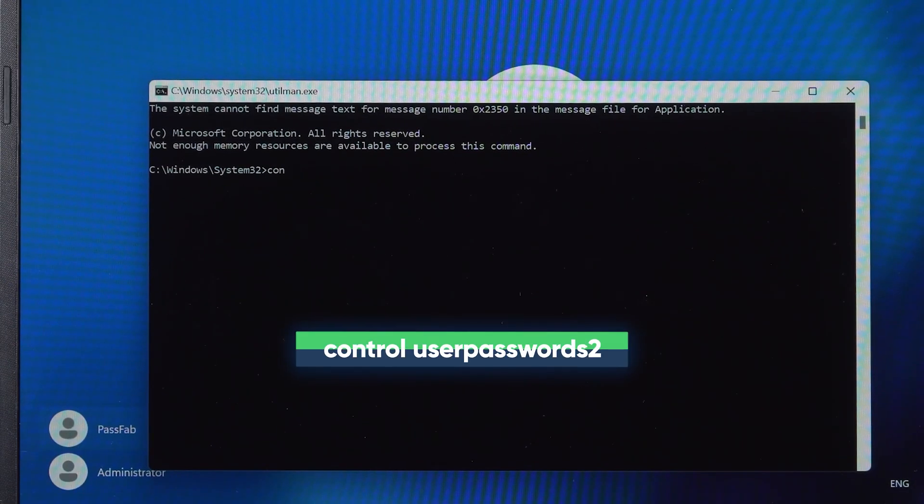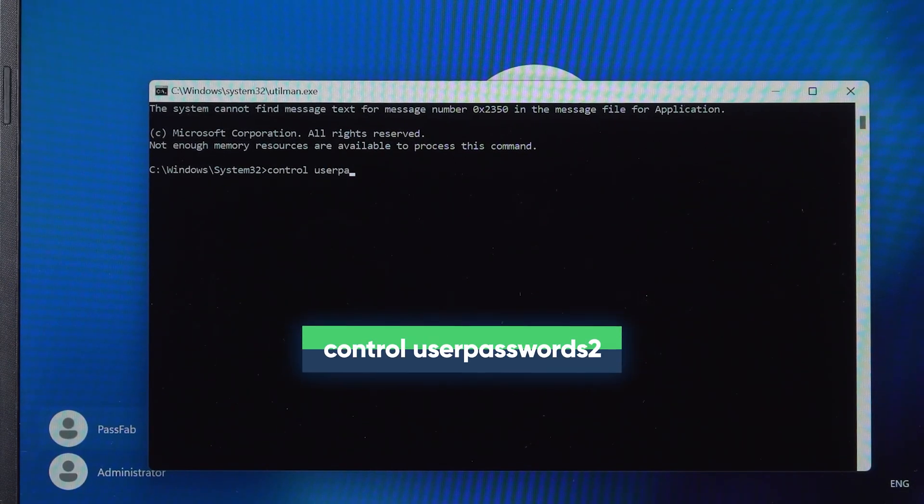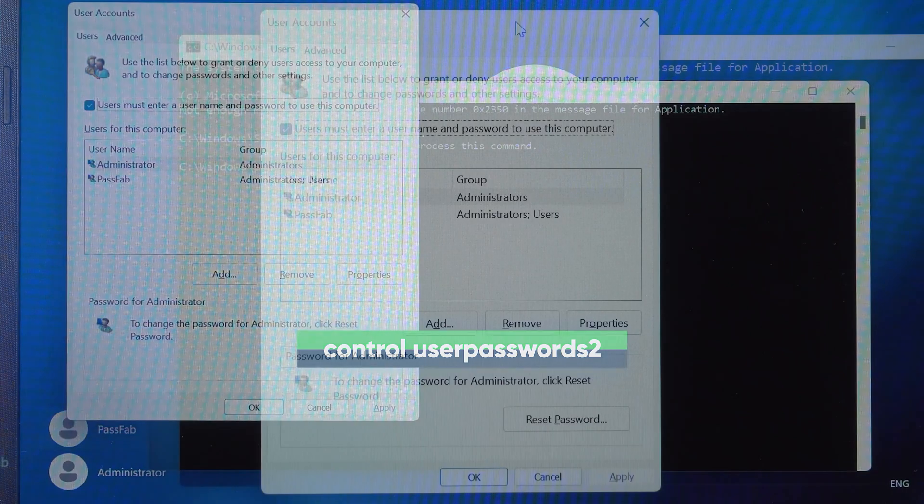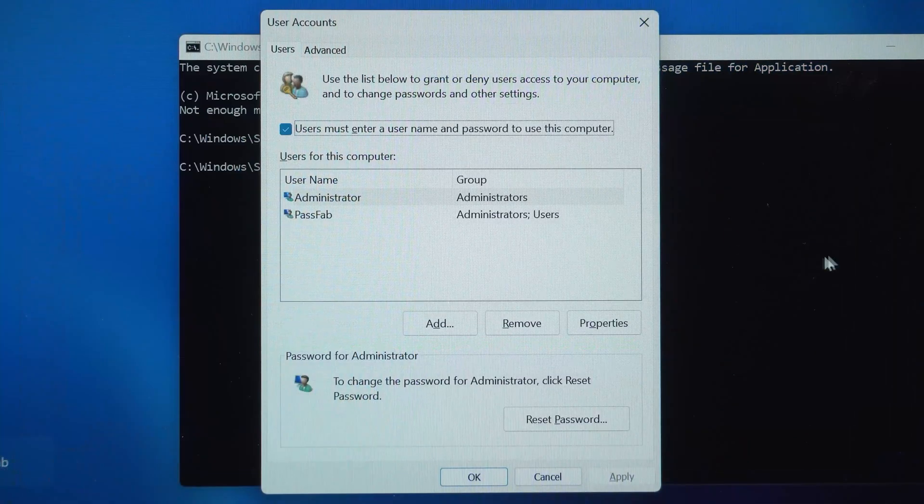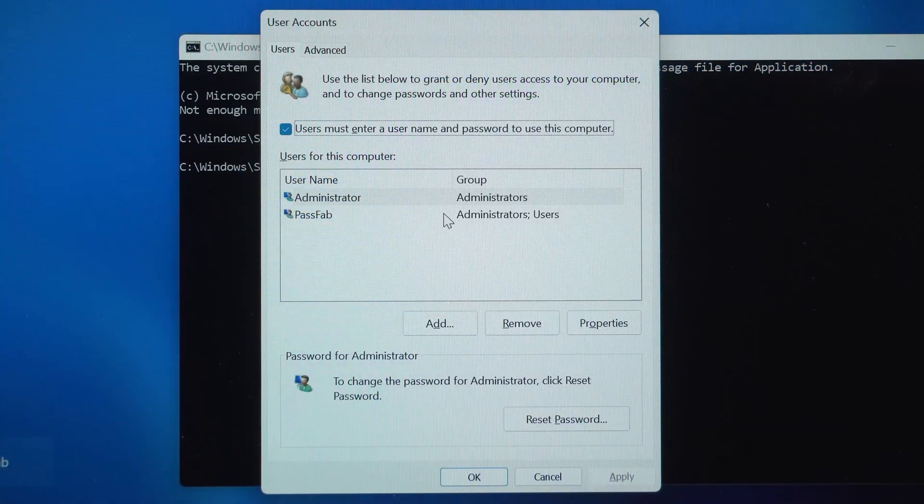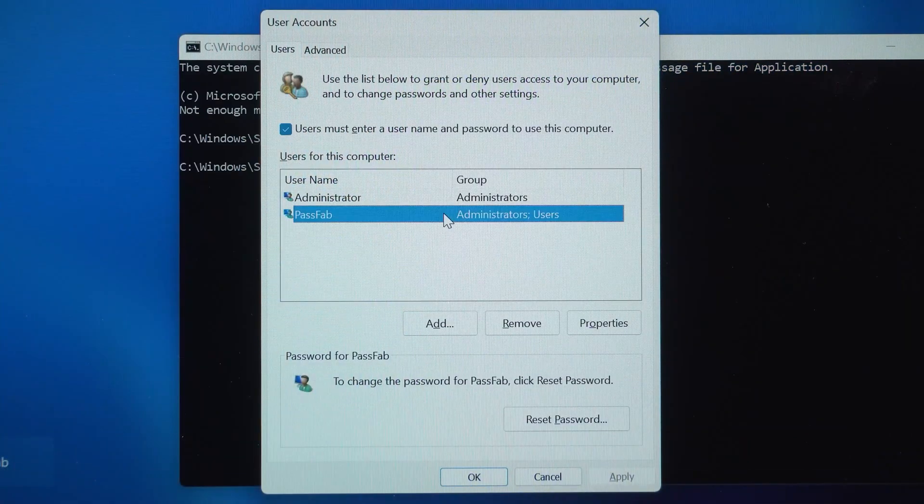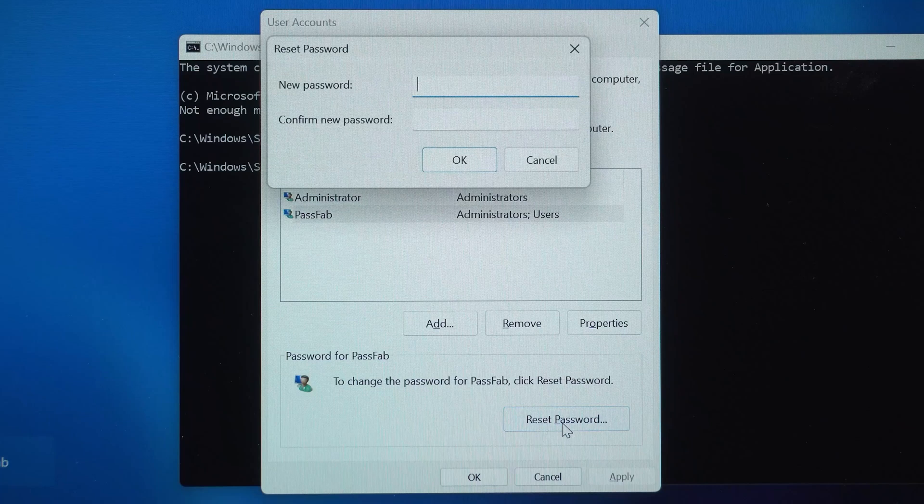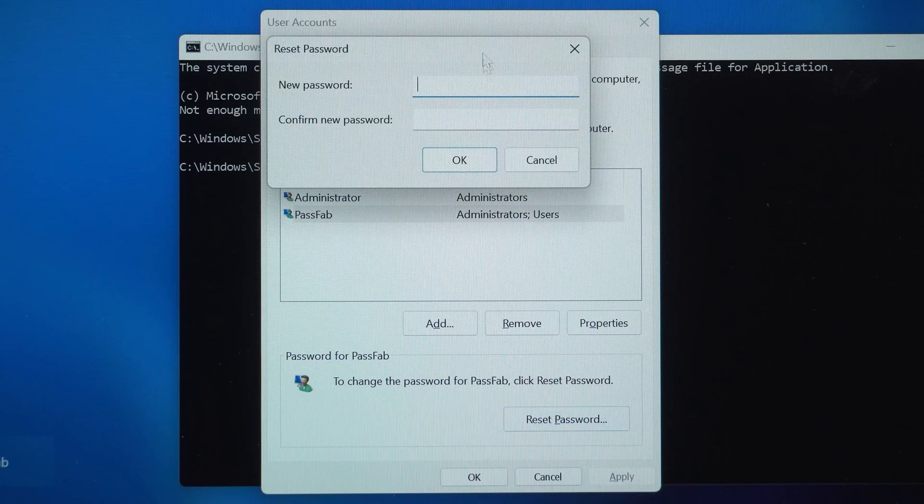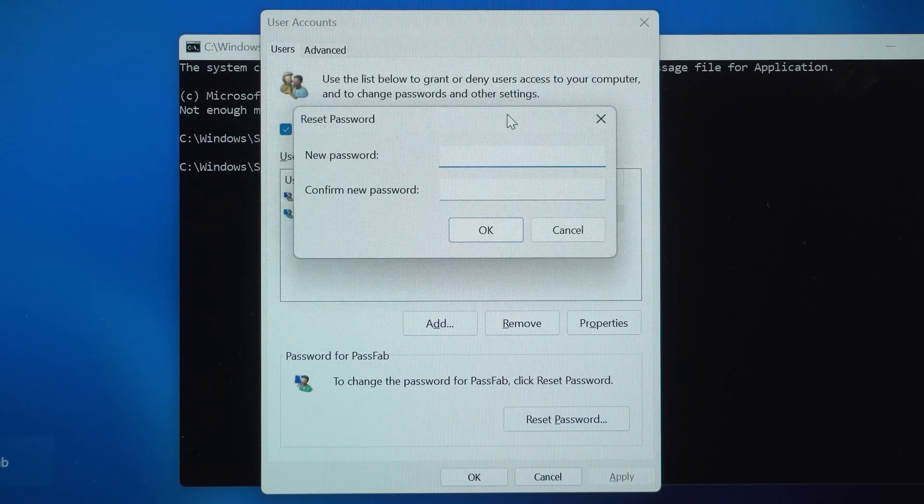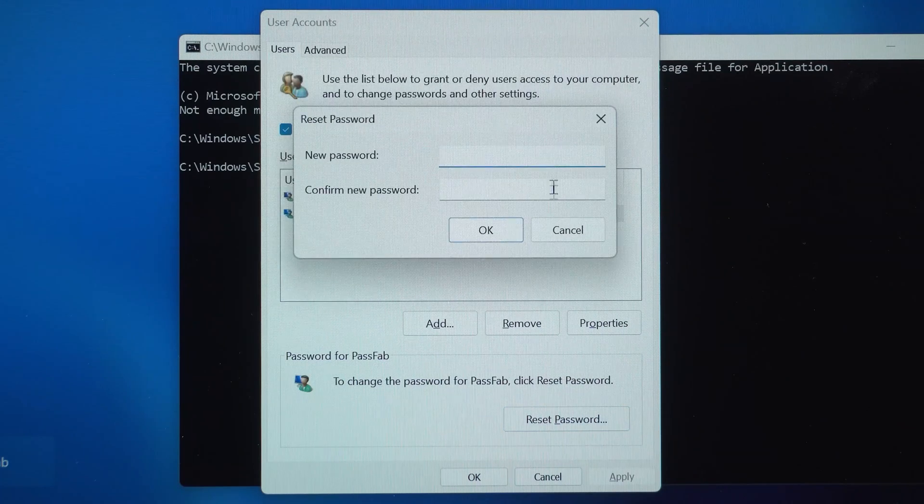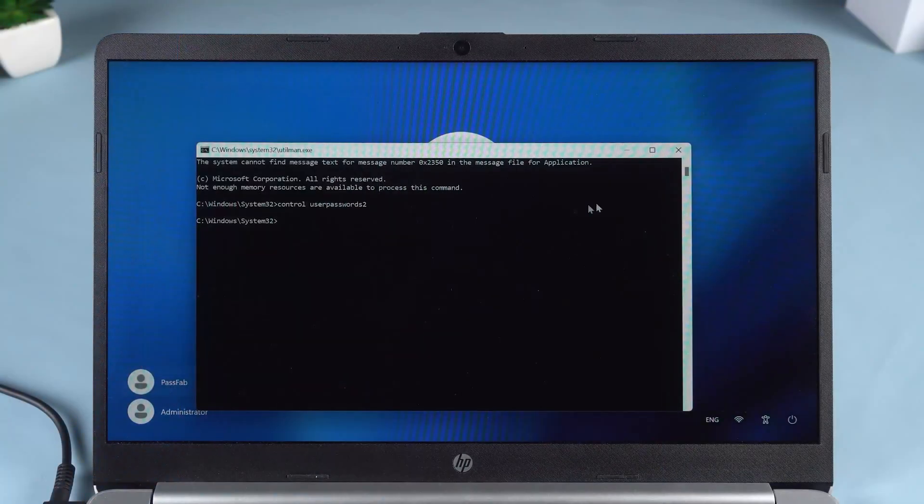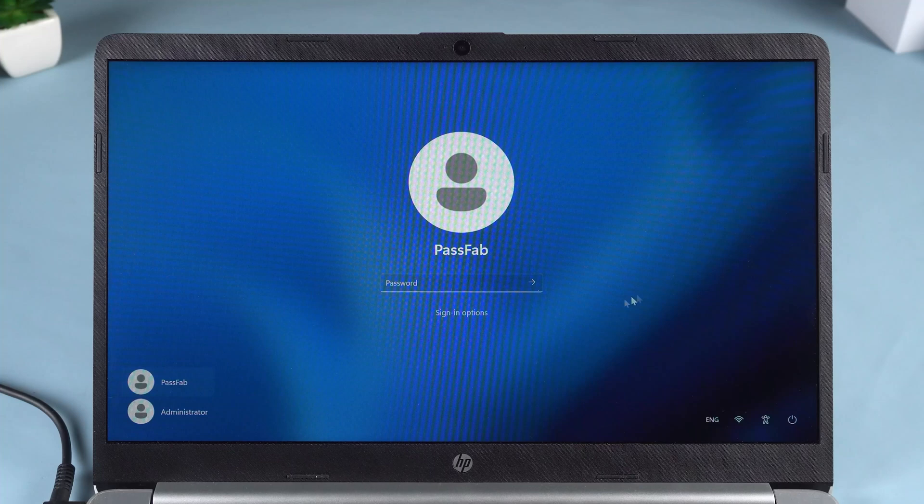Now type Control User Passwords 2 and hit Enter. This opens the User Accounts window. Here, select your account and click Reset Password. Set a new password, confirm it, and click OK. Now you'll be able to log in to Windows with your new password.